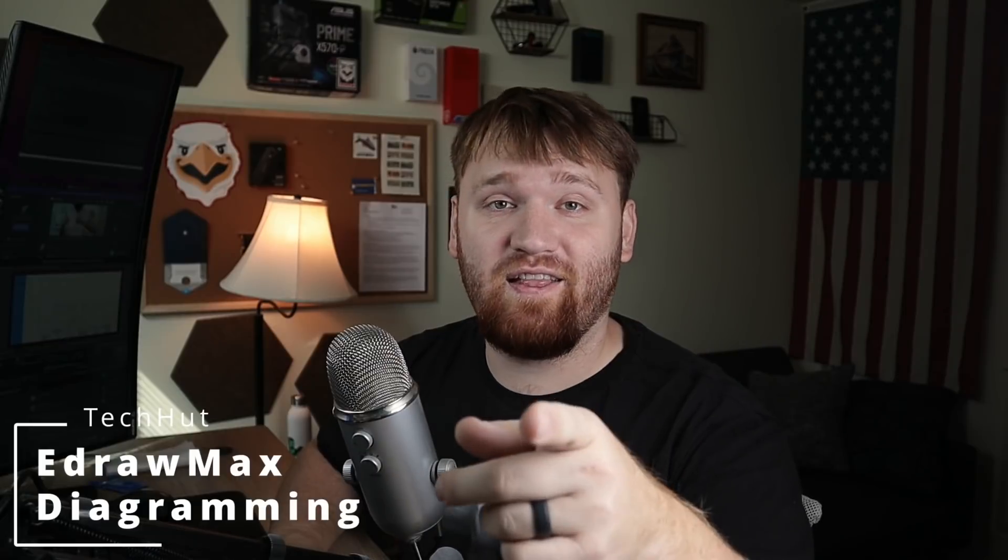Hello everybody, this is TechHut. In this video I'm going to be showing you some fantastic diagramming software that is natively available in Windows, Mac OS, and Linux. The software that we're going to be taking a look at is this right here. This is eDraw Max.